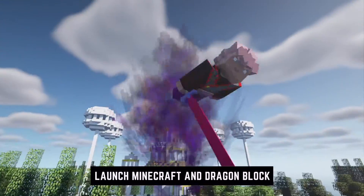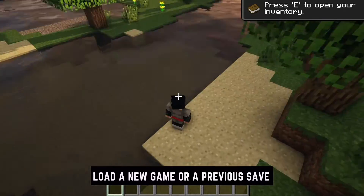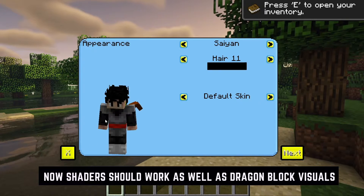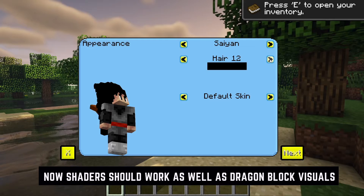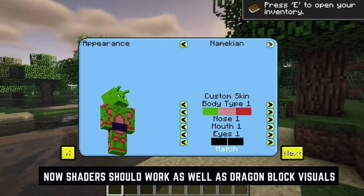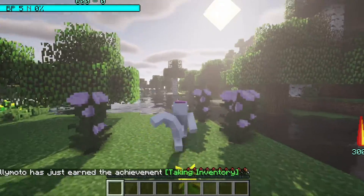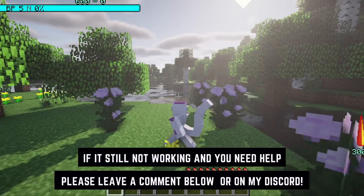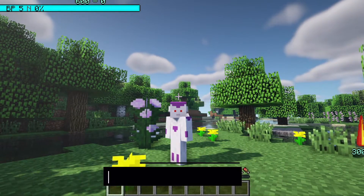With that step done, go ahead and launch Dragon Block. You'll see shaders are enabled, but your character may not yet show Dragon Block features. Open up your character menu and go to the saiyan settings — you can see the tail automatically appears, which wasn't showing with OptiFine alone. You can also change your hair and your race; Namekian, Frieza race — Dragon Block is now working properly with shaders, with tails and textures functioning as expected.